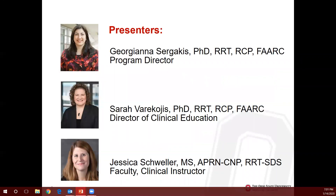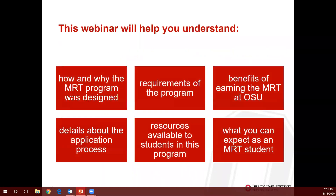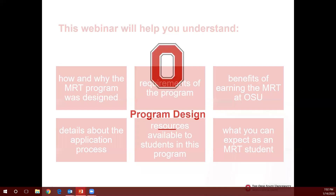Our presenters today will be myself, Sarah Verkogis, our director of clinical education, and Jessica Schweller, who is faculty and a clinical instructor. The webinar will help you understand how and why the program was designed, requirements of the program, benefits of earning an MRT at Ohio State, details about the application process, resources available to students, and what you can expect as an MRT student. So let's get started.